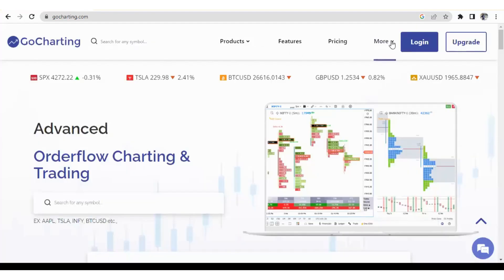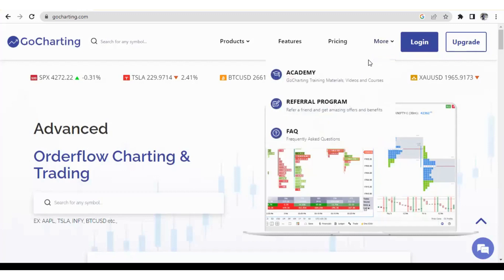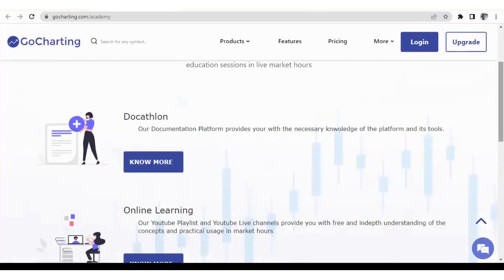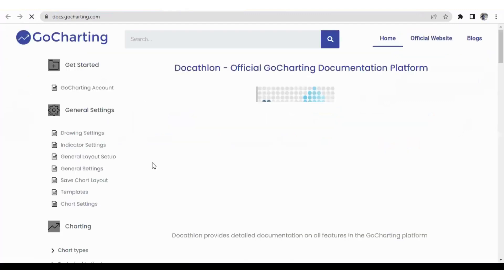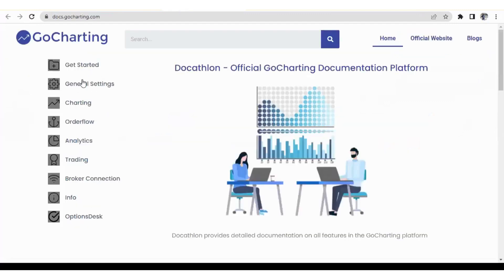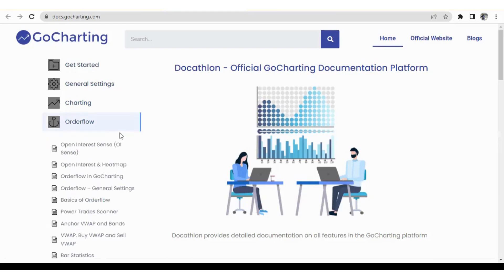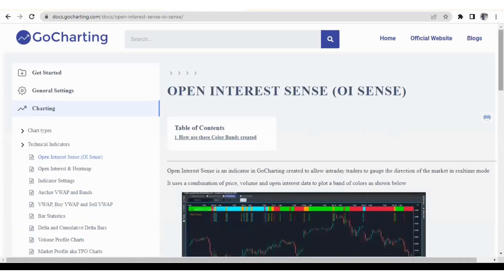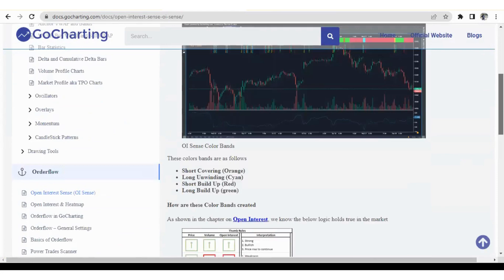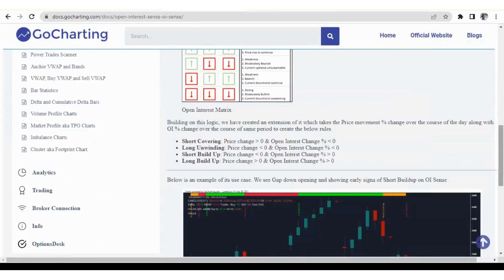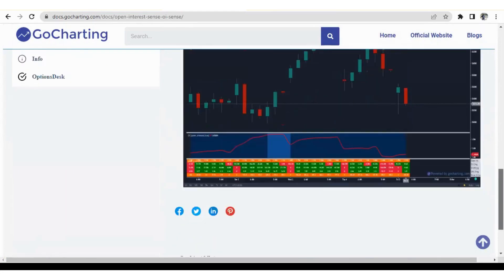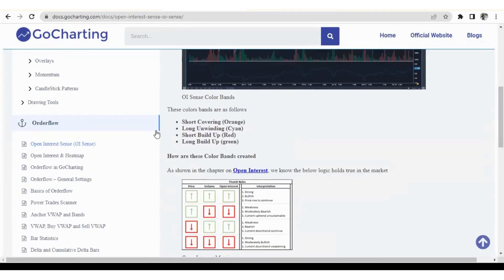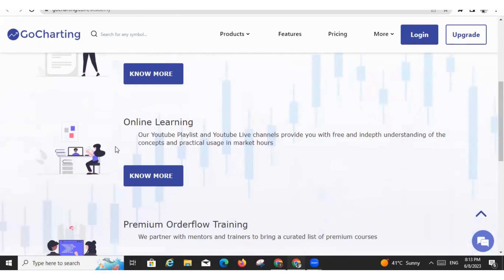Now there are other sections. If you click on More and you click on the Academy, here we have a section called Docathlon. If you click on that, you will see all the documentation related to GoCharting. All the features are explained in this section. So suppose you want to read about the order flow, you can click on here and you can read about the various indicators like Open Interest Sense. There's one indicator like OI Sense, so how does it work, what is its principle. So accordingly, you can explore the various features.